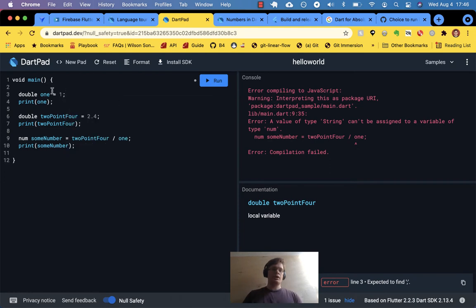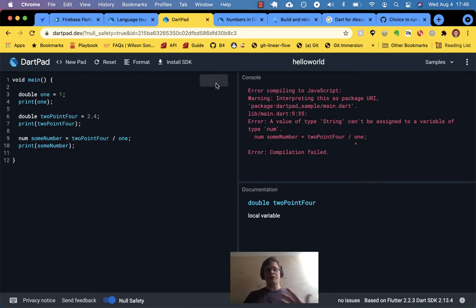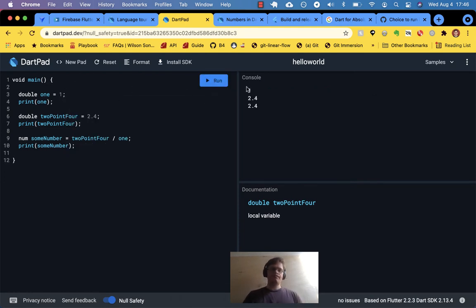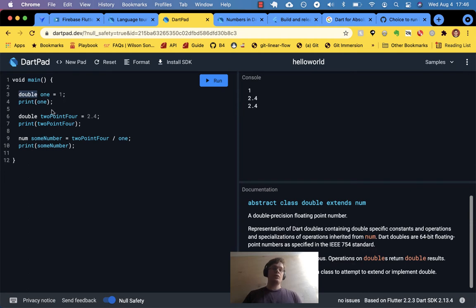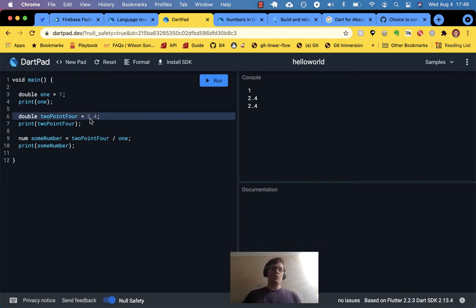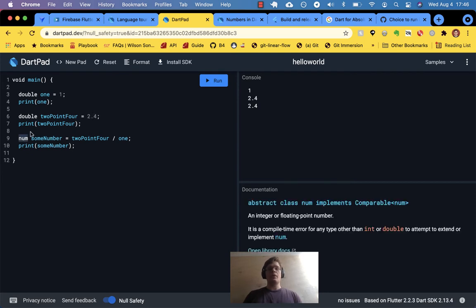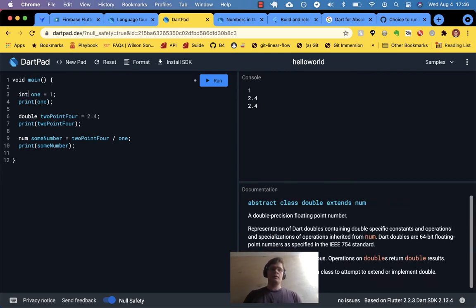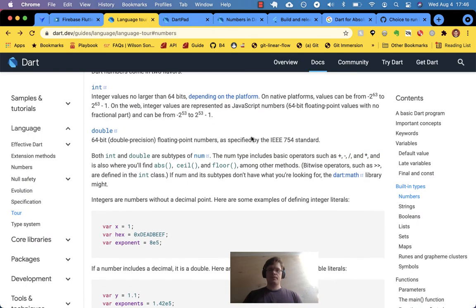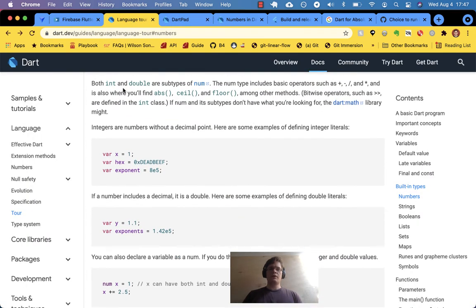What I want to show is I can have a double without the decimal point and it's just 1. So something that looks like an integer can be a double, but something that is a double cannot be an integer. They both inherit from num — both int and double are subtypes of num.